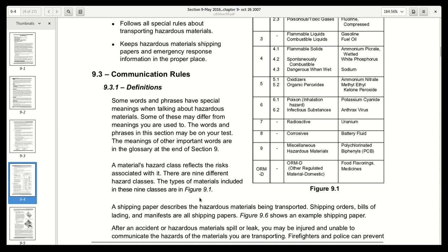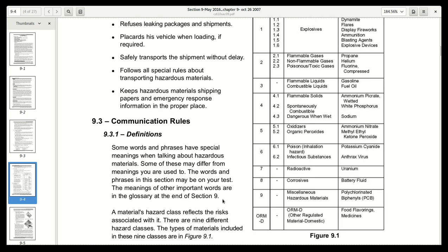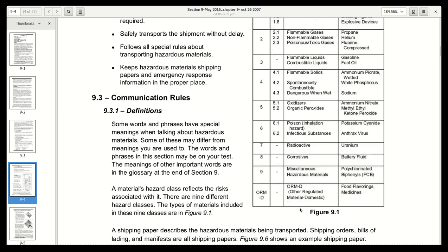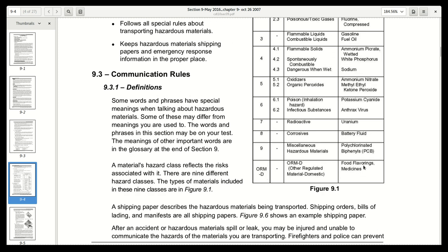The types of materials included in these nine classes are in figure 9.1. Notice there's a tenth class down here, but those are food flavorings and medicines — they may not be hazardous, but they're controlled. See 'other regulated materials' — they're regulated or controlled, but not necessarily hazardous.